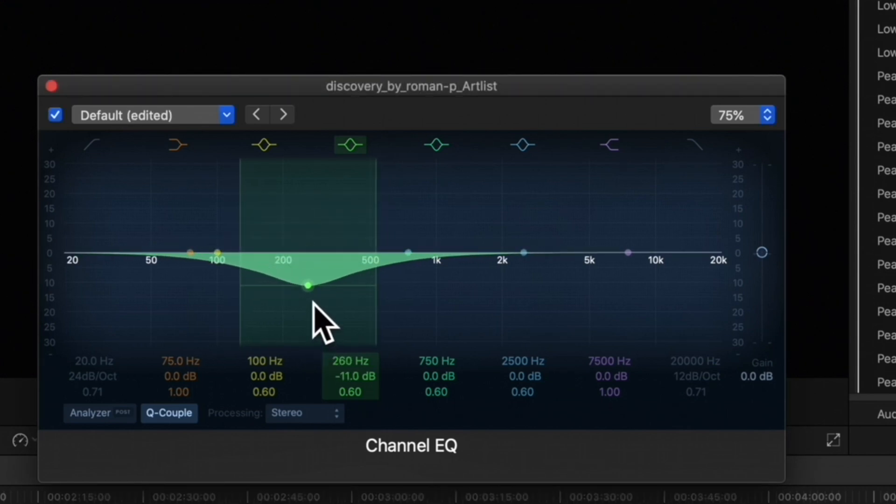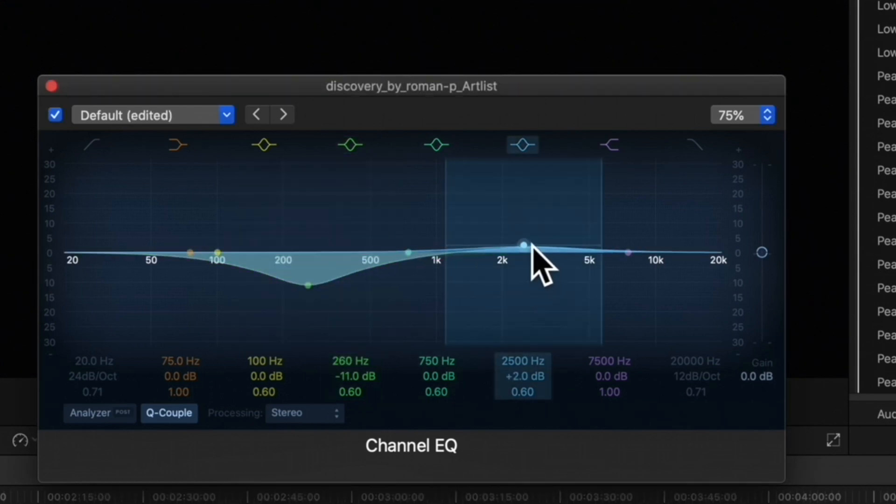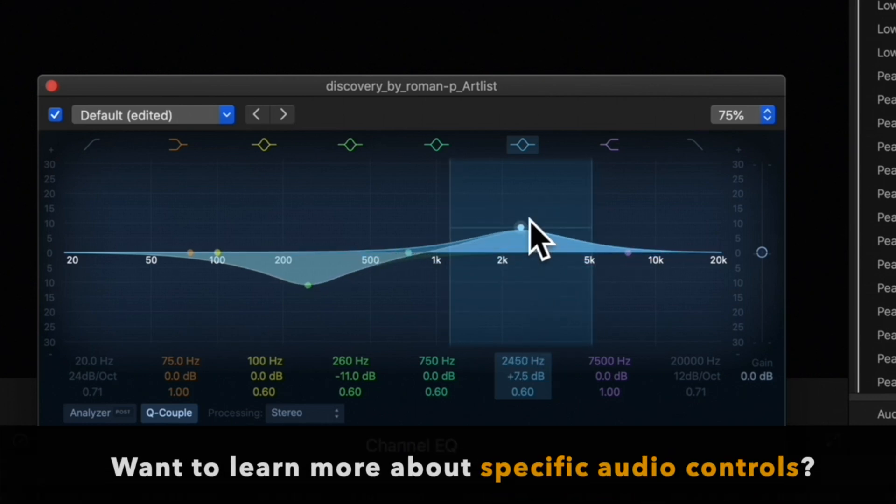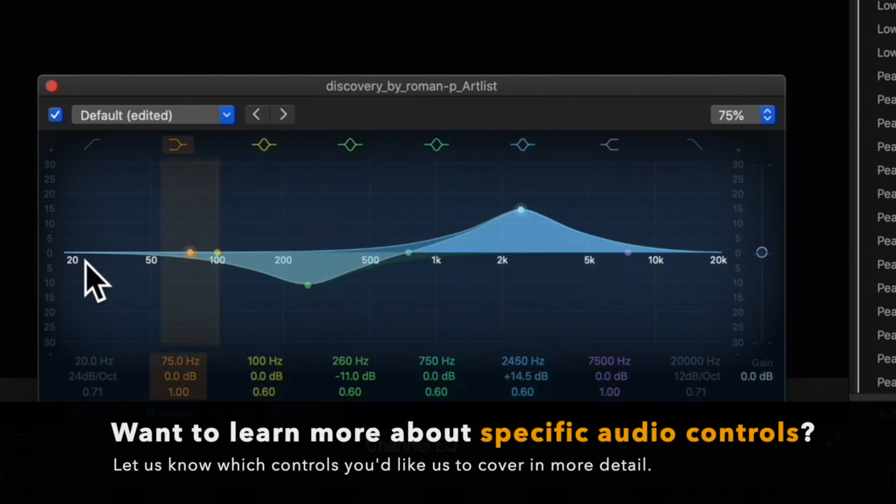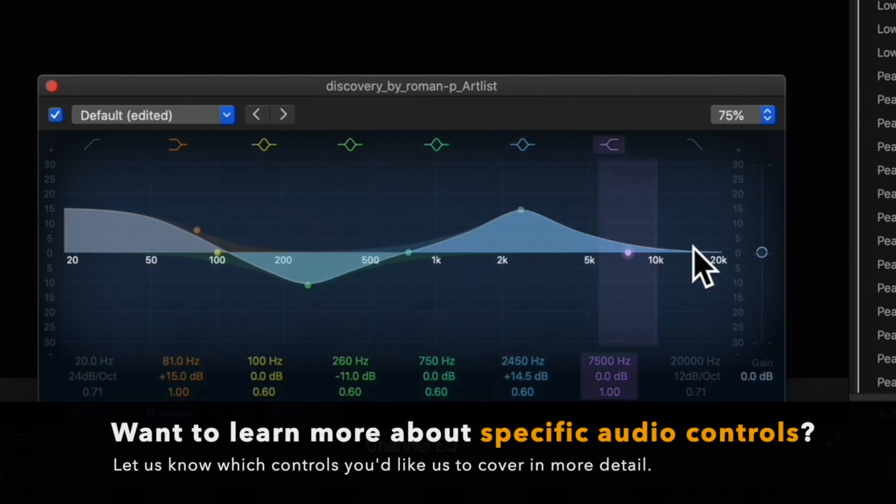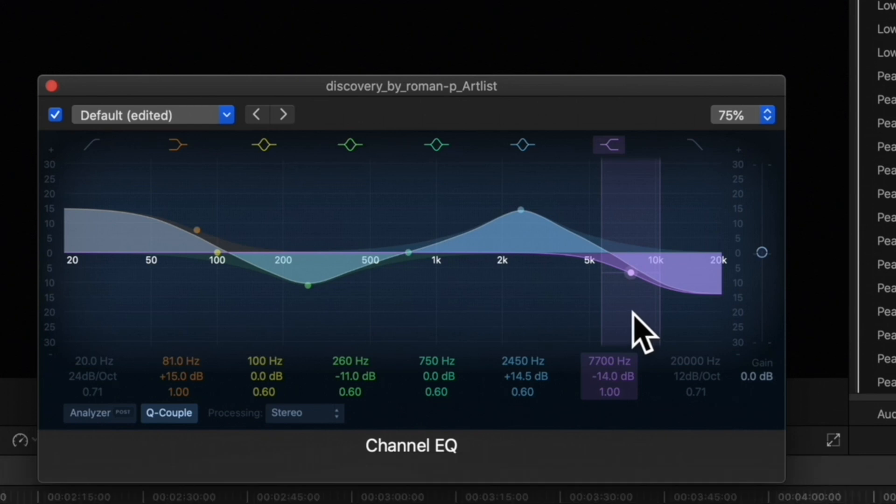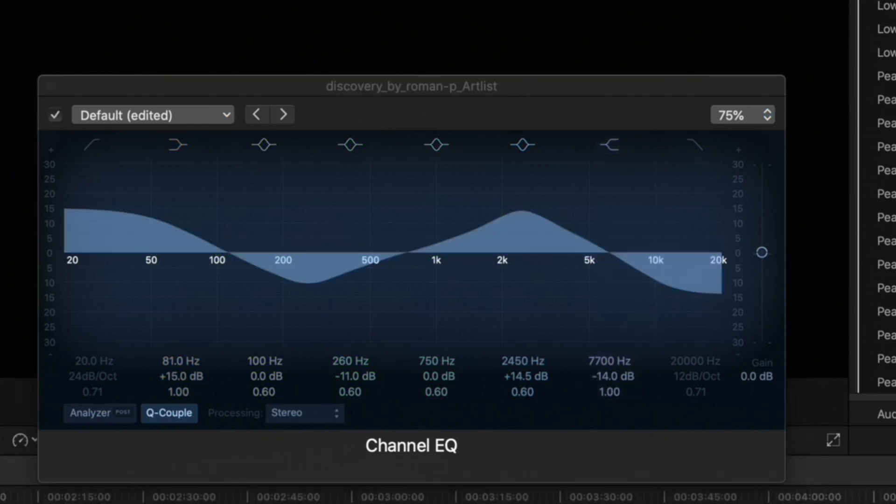Don't get too overwhelmed because we're breezing through this. We'll go over audio controls in more detail in a future video. We can preview adjustments by playing the clip in the timeline.